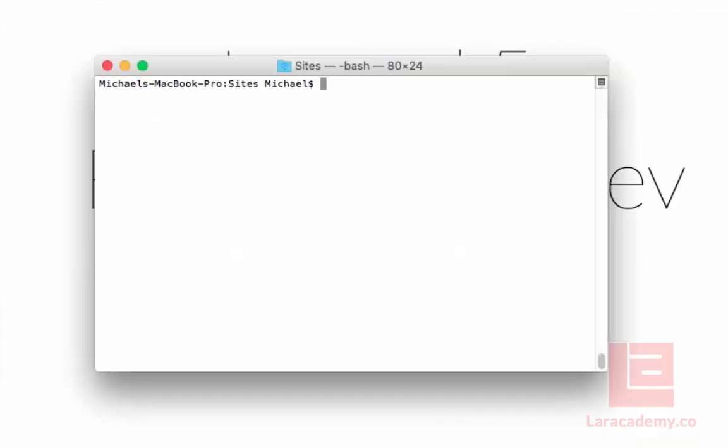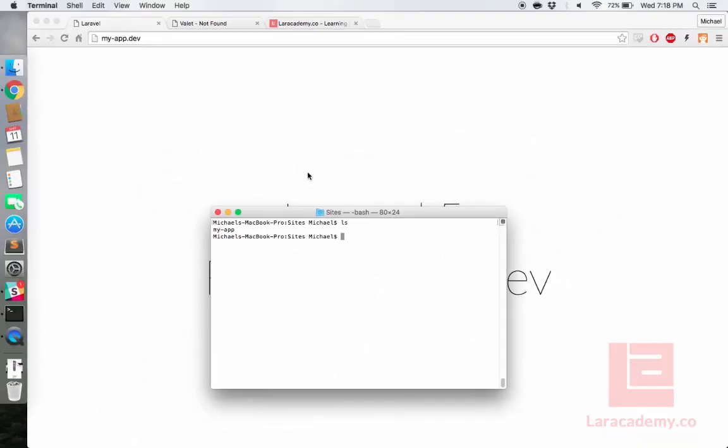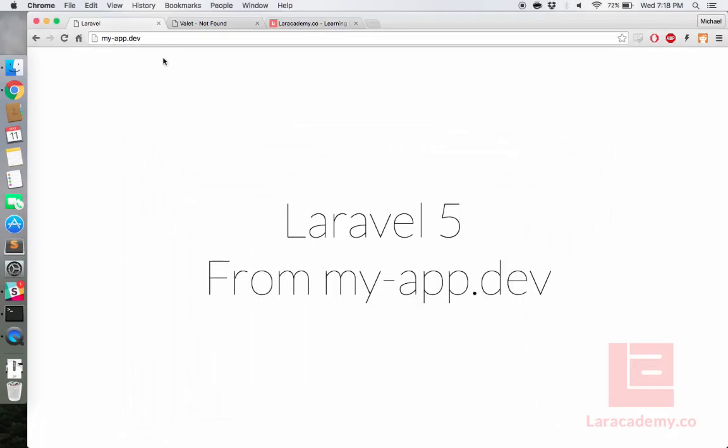To get started, if we load up a console and take a look at the directories, you can see that I only have one directory called myapp. This is it here.